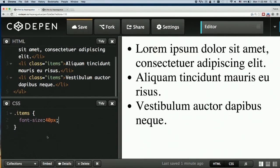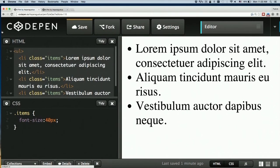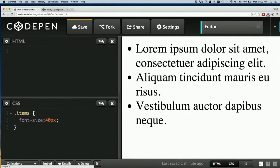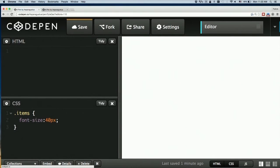Now let's move on to divs and spans. Divs stand for 'division' and they are almost identical to spans. We'll see when we style them out what precisely is different about them.